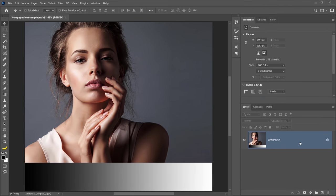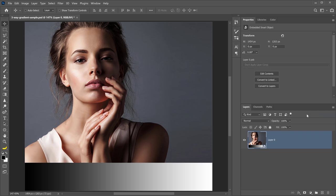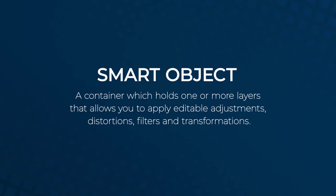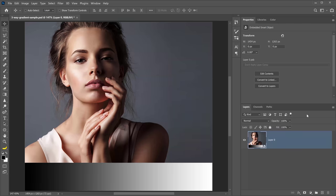Let's start by right clicking the layer and converting it into a smart object so that we can work non-destructively. A smart object is a container which holds one or more layers that allows you to apply editable adjustments, distortions, filters, and transformations. That means you can come back and edit them at any time.